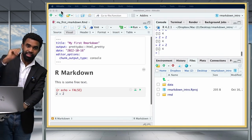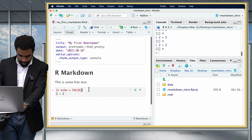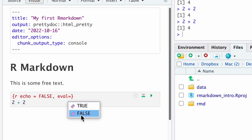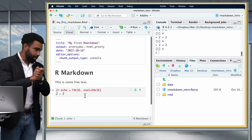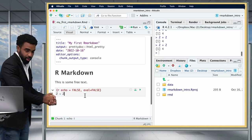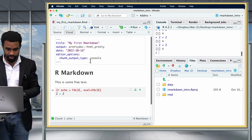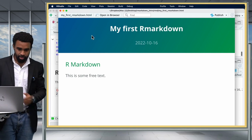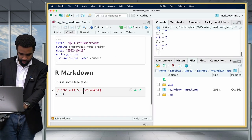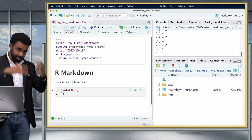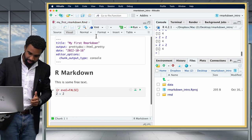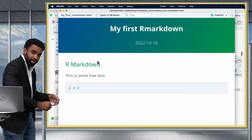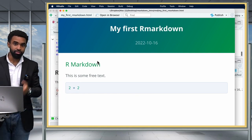The next option is 'eval,' which stands for evaluate. When you turn off eval with 'eval = FALSE,' you're basically not evaluating your code. If echo is also false, you'll see no output at all. But if you remove echo = FALSE (returning to the default of echo = TRUE) and keep eval = FALSE, the code is shown but not evaluated, so you don't see the result.